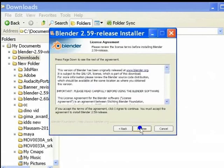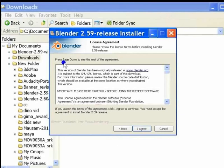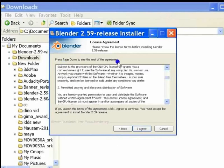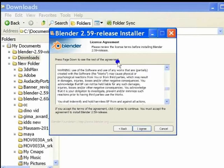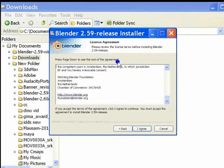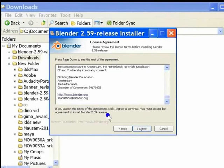As with most software, the installer shows a license agreement. Press page down to see the rest of the agreement. I advise you to read this thoroughly. Do note that Blender is free and open source. You must accept this license agreement to install Blender. Now, click on the I agree button to continue.